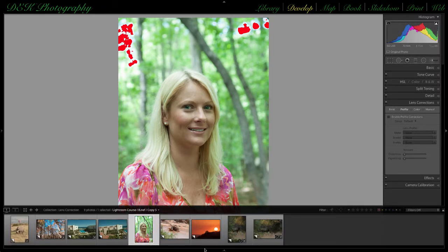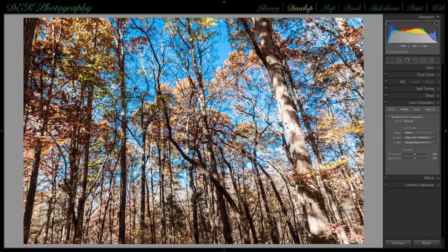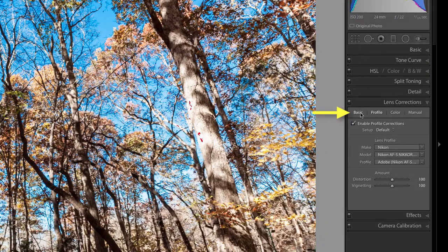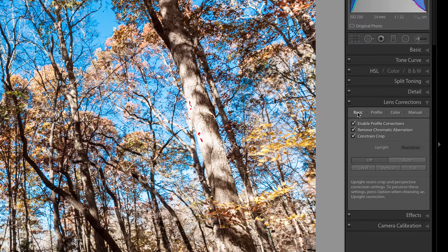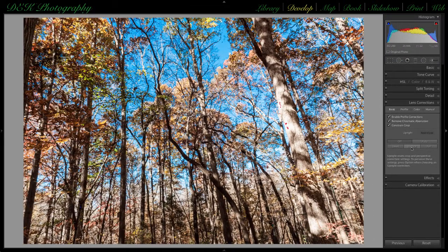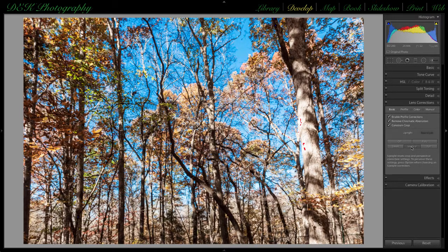Keystoning, so-called anti-keystoning, and a horizon that is off can easily be corrected in the basic section of the lens correction panel. Click on the basic section, place check marks to enable profile correction, remove chromatic aberration, and constrain crop. In the basic section, we have a wonderful tool called Upright with four different choices. Since this seems to be a vertical problem, click the vertical button — watch the image — and you'll see that Lightroom has corrected the keystoning.